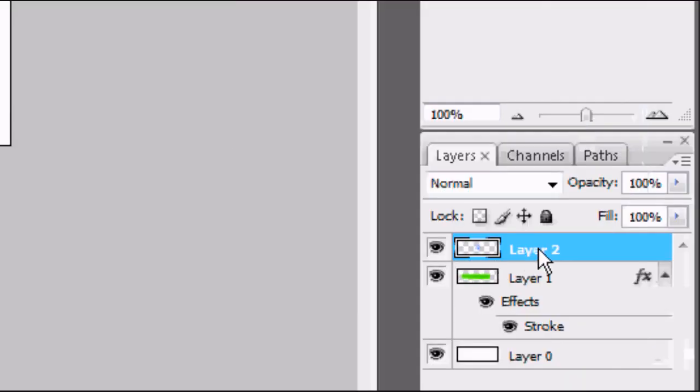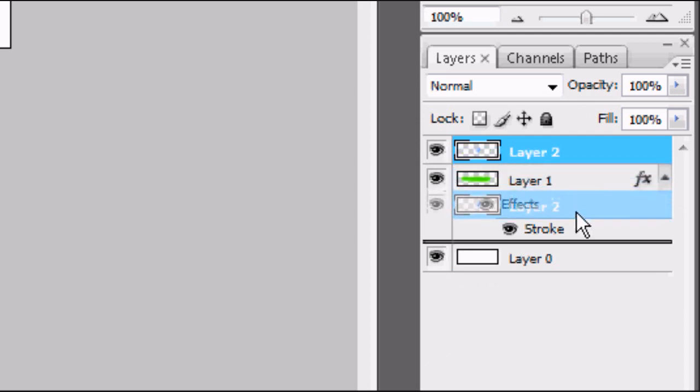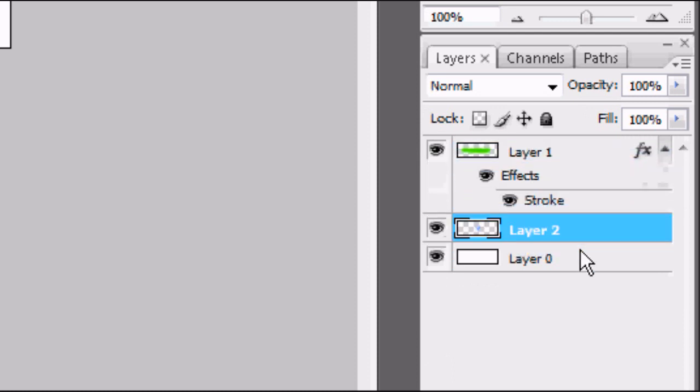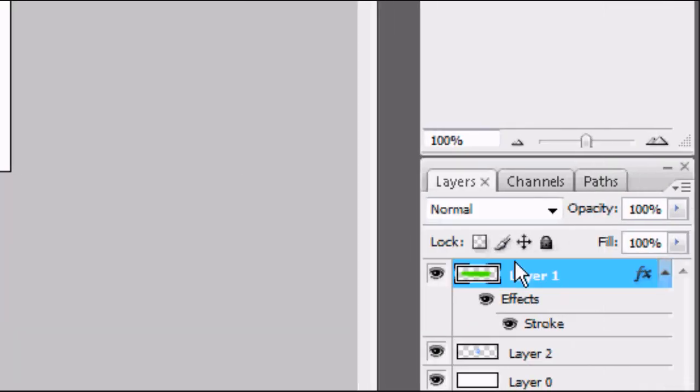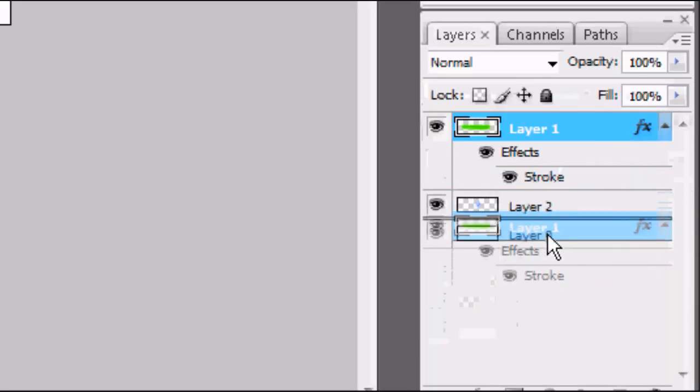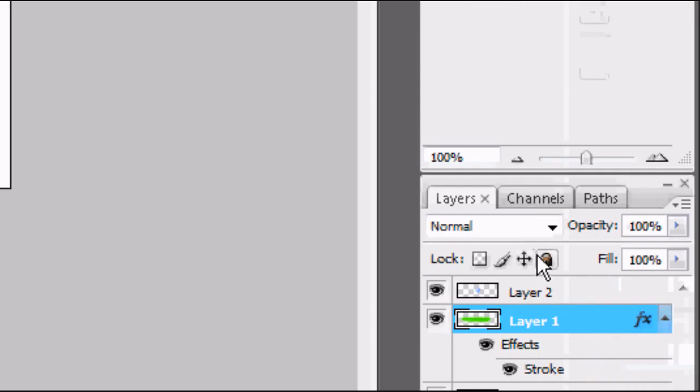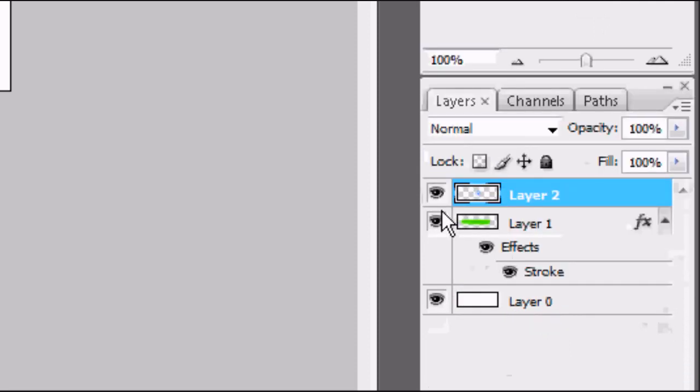So if we drag layer 2, hold with the left mouse and drag down, it has gone behind layer 1. Now layer 1 is at the top. And if we drag layer 1 below layer 2, we can see layer 2 again.